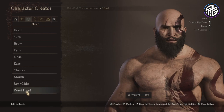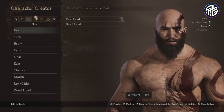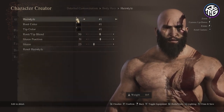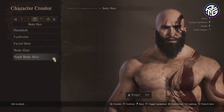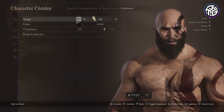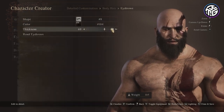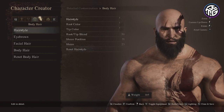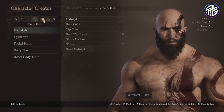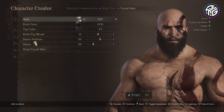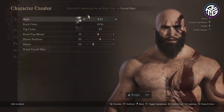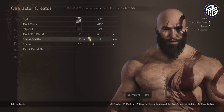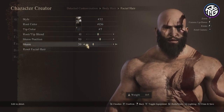Going into the body hair section. For the hairstyle just choose number 1 because it's bald. Then for the eyebrows I chose shape number 8, color 104 and thickness 69. For the facial hair: style 32, root color 136, top color 7, root/tip blend 41, sheen position 50 and sheen 20.